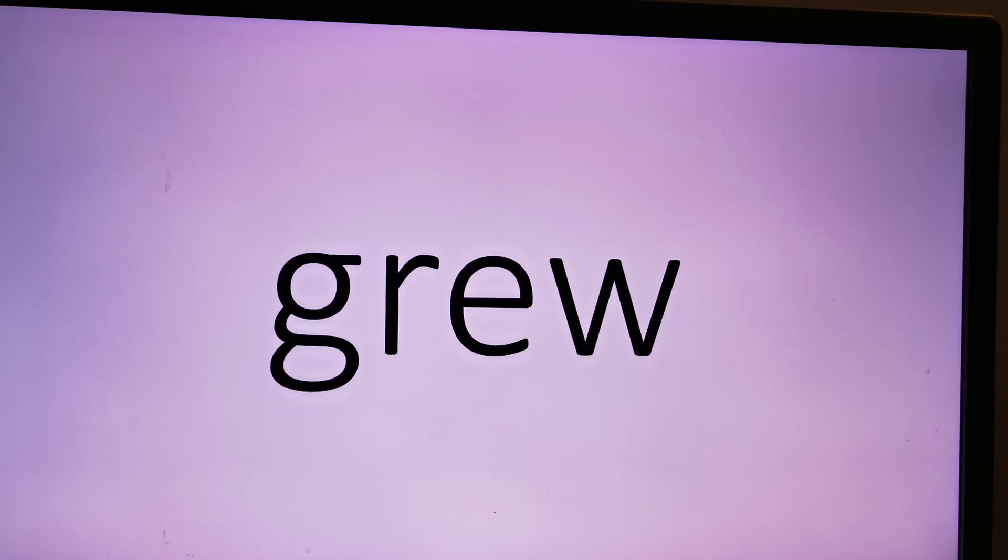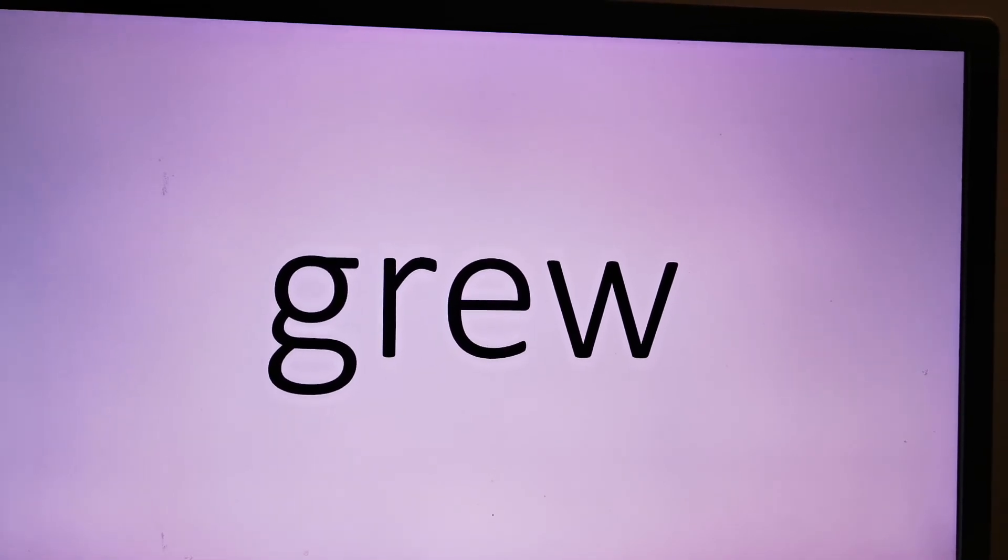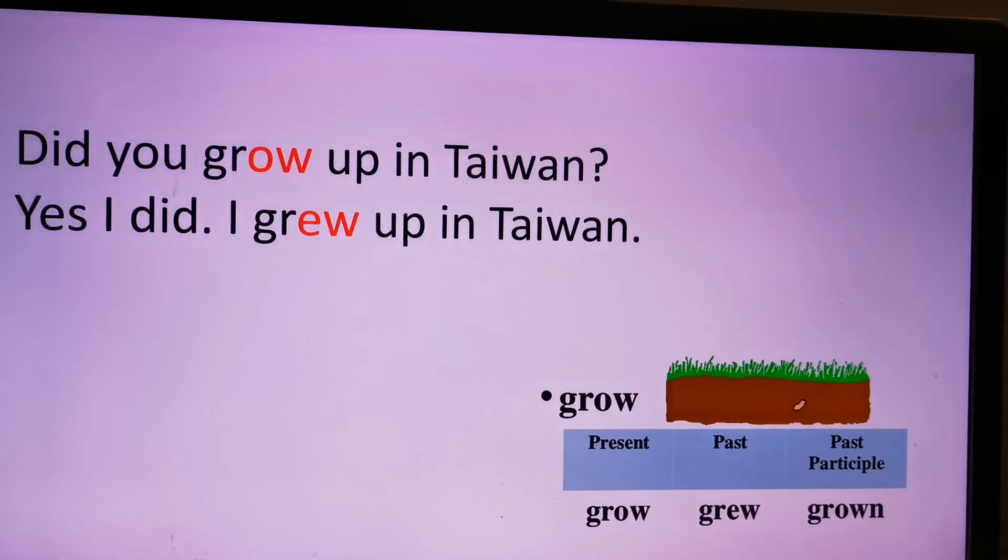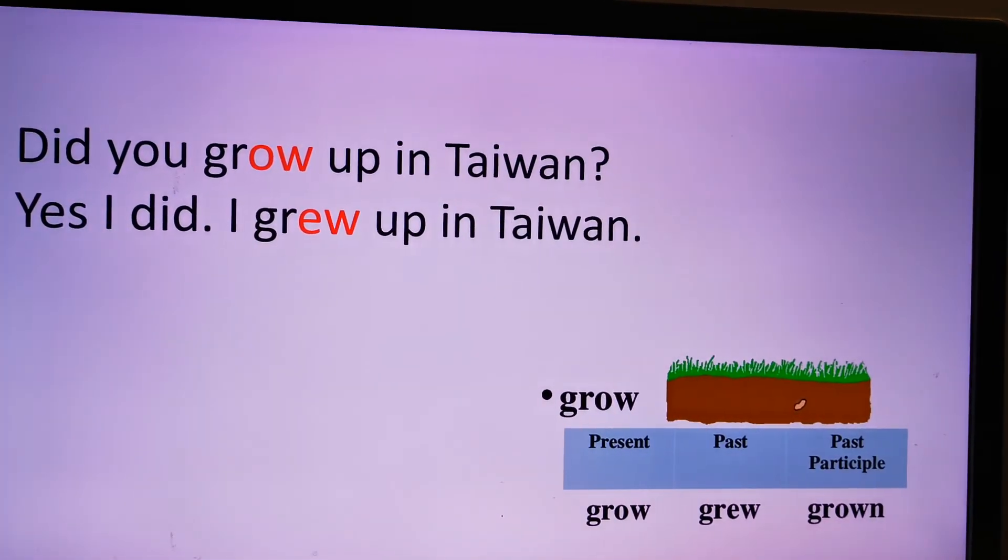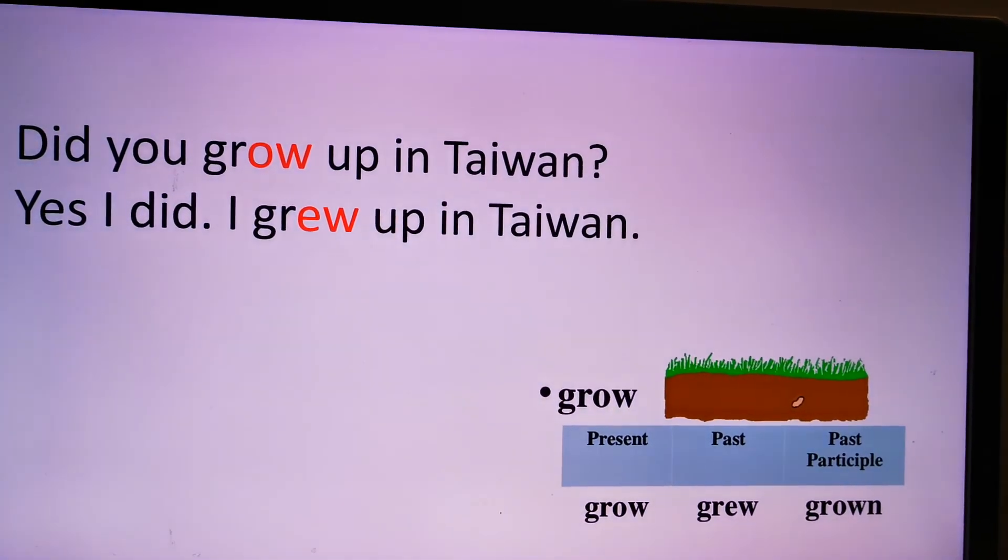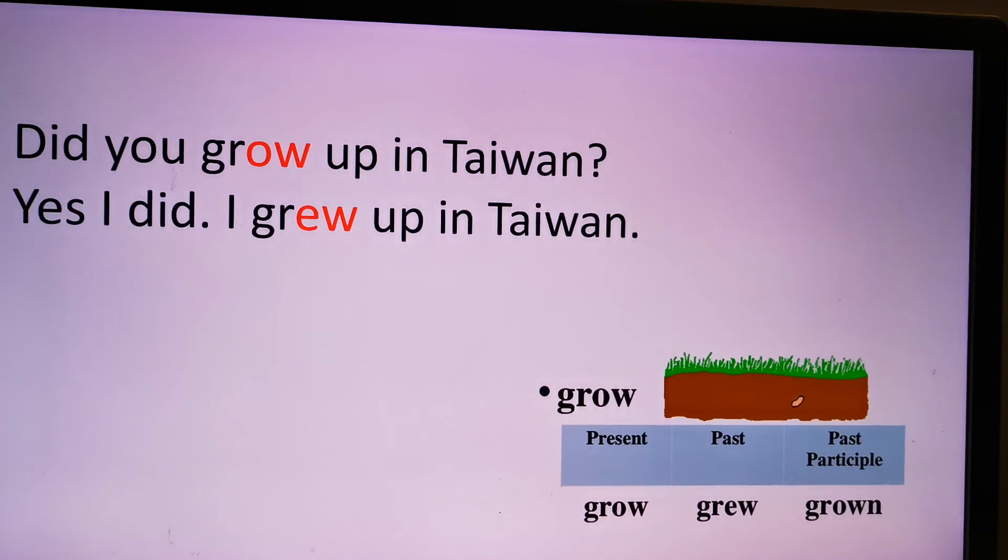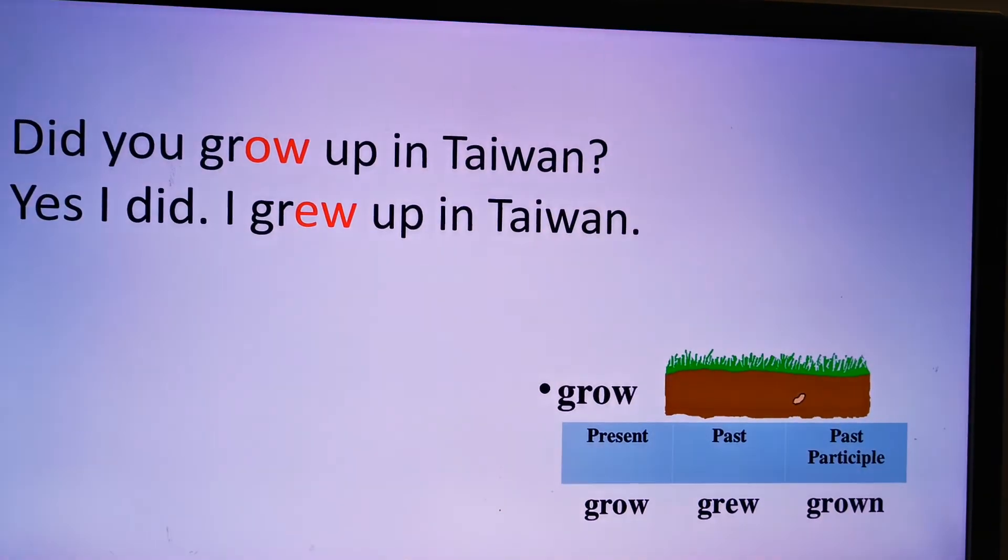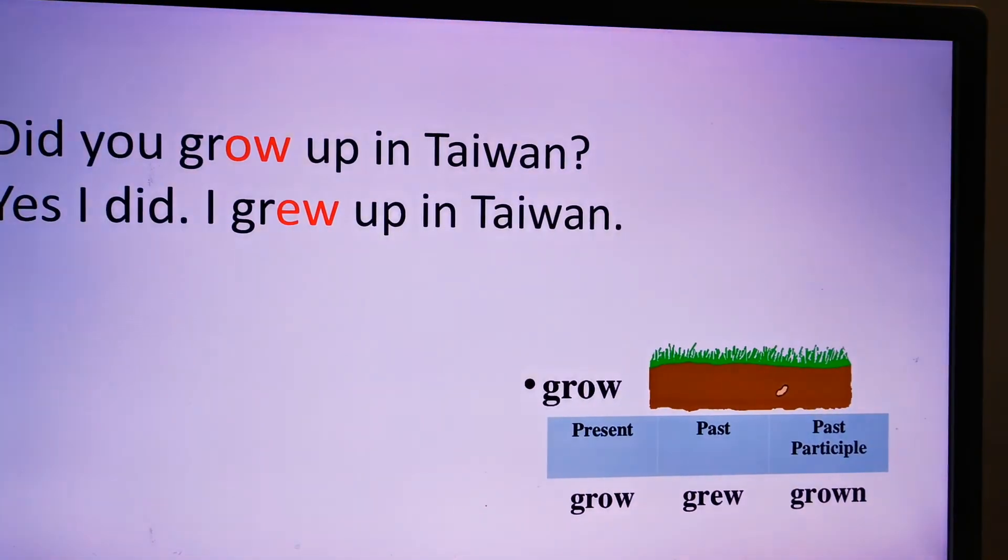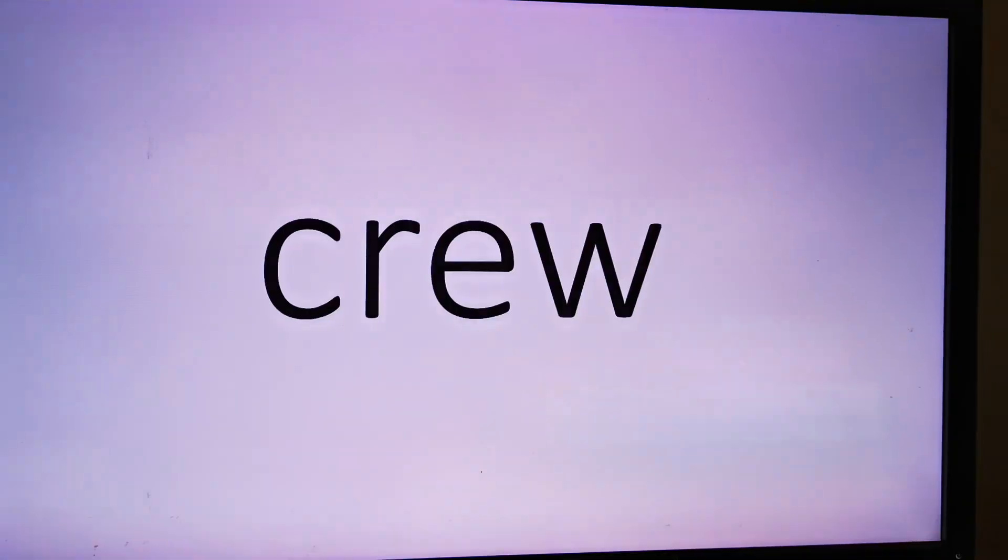Grew, grow, grew, grew. Did you grow up in Taiwan? Yes, I did. I grew up in Taiwan. Grow, grew, growing.